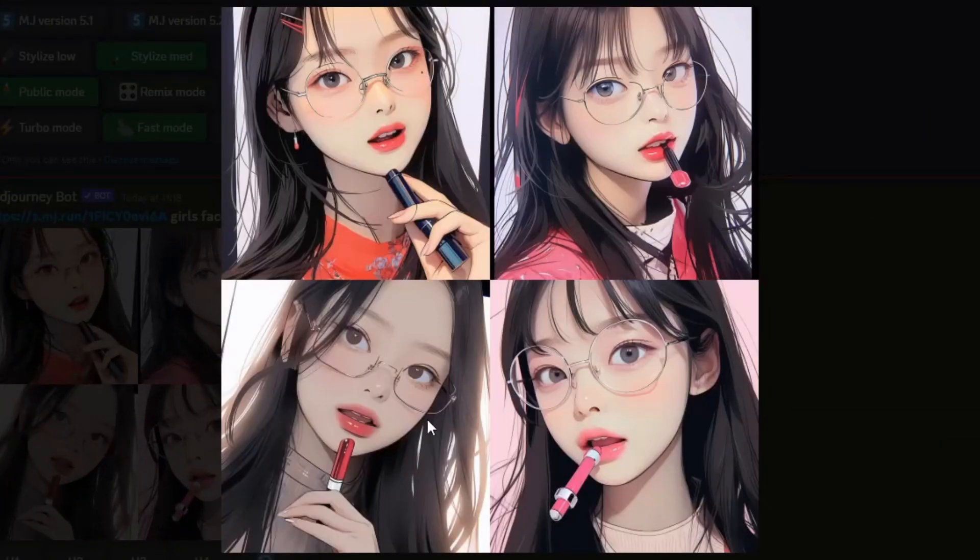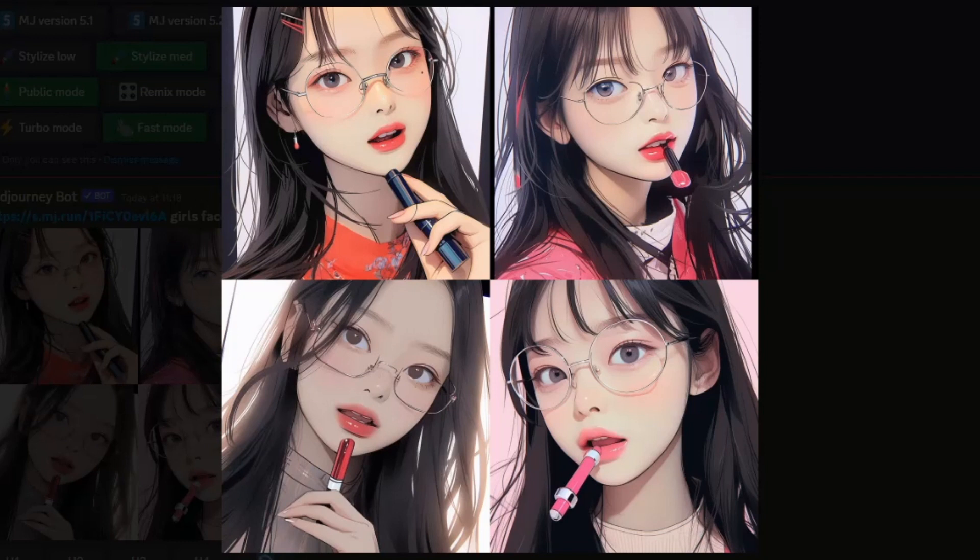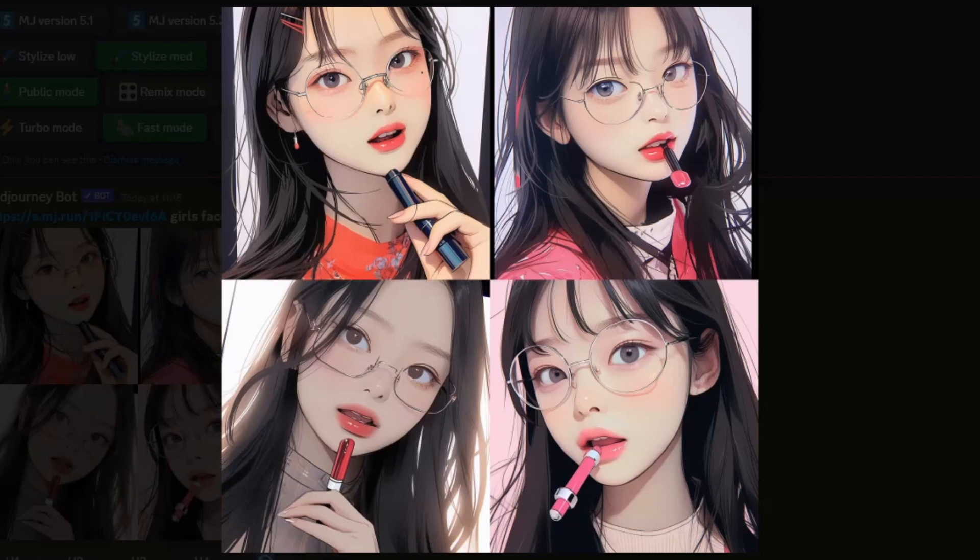Then select enter and there you go. Mid-Journey has now generated an AI generated anime avatar based on the image we uploaded to the post image website.